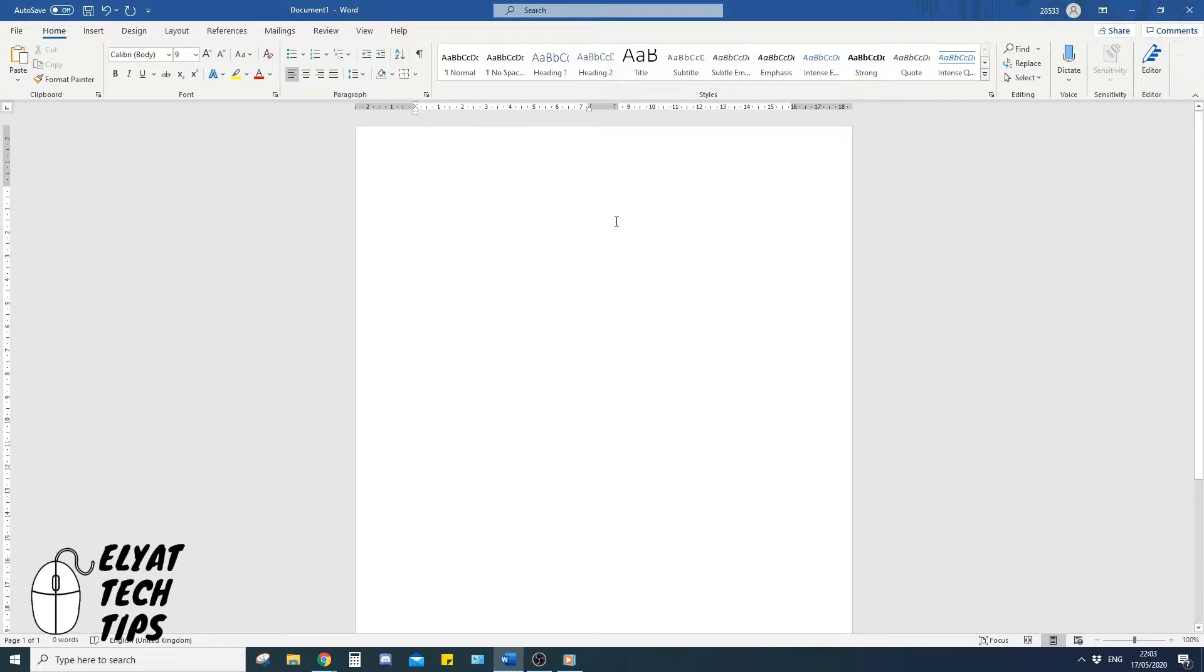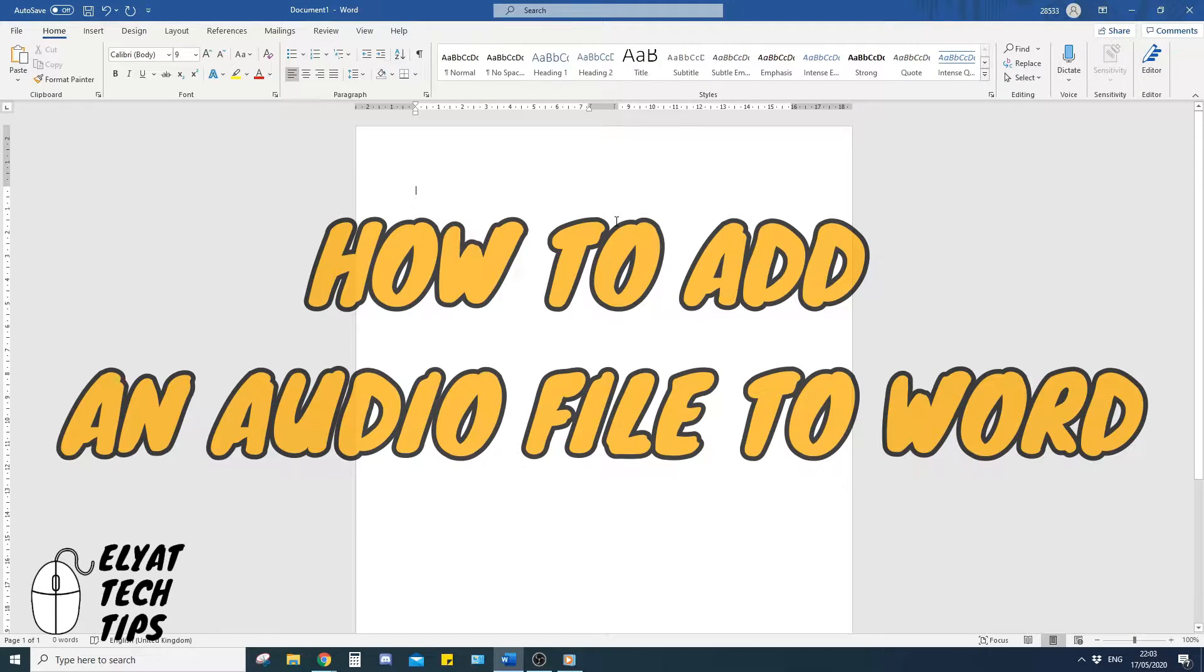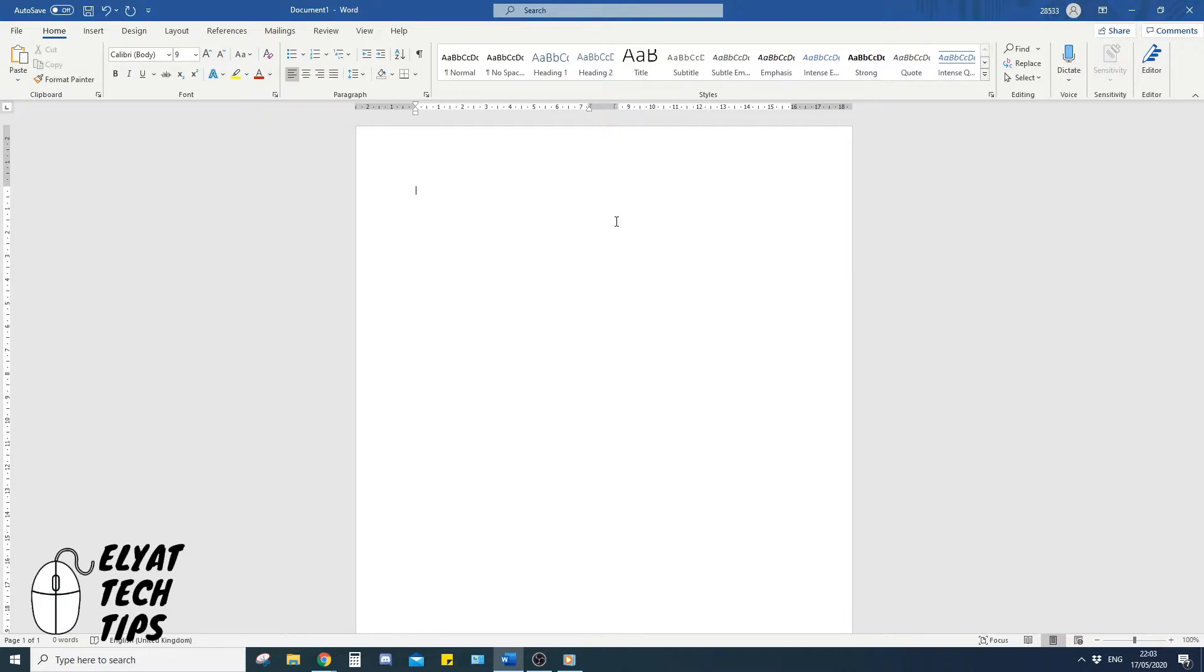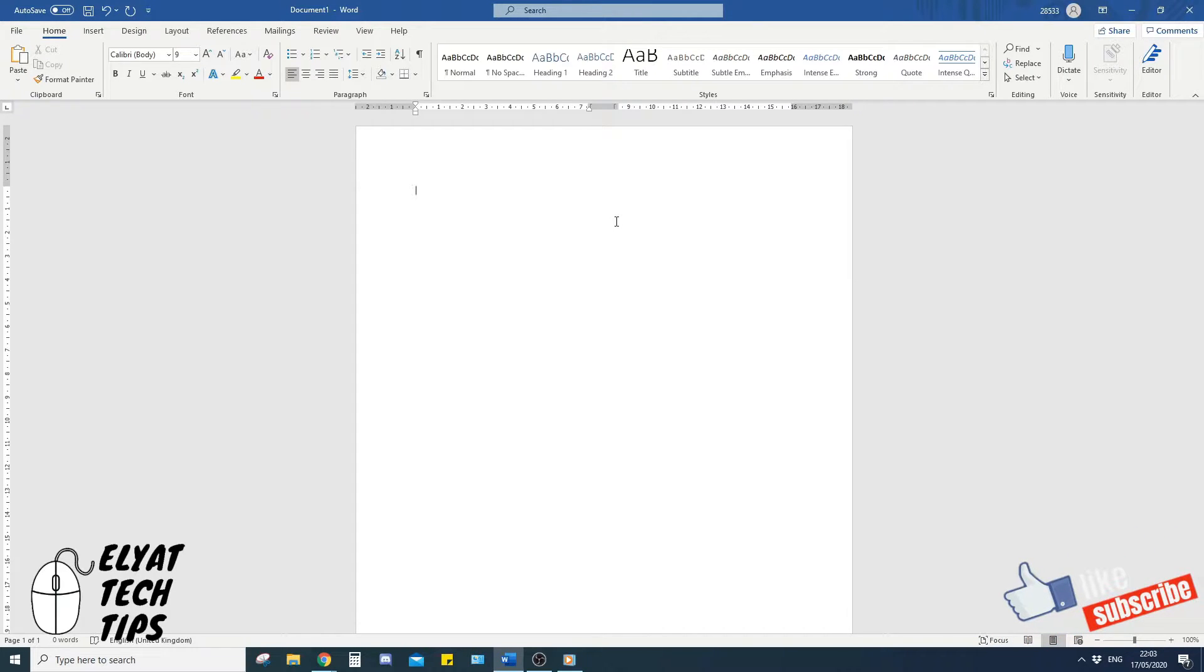Hello guys, welcome back and today I'm going to show you how to add an audio file to your Word document. But before we start, make sure to subscribe and to like this video.